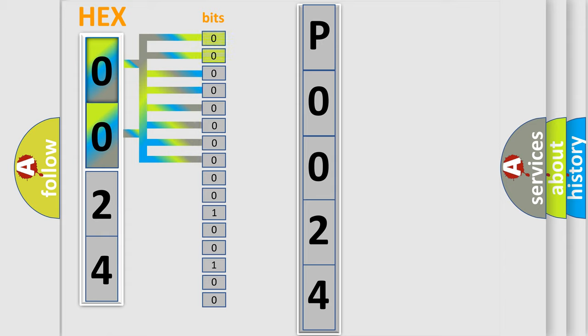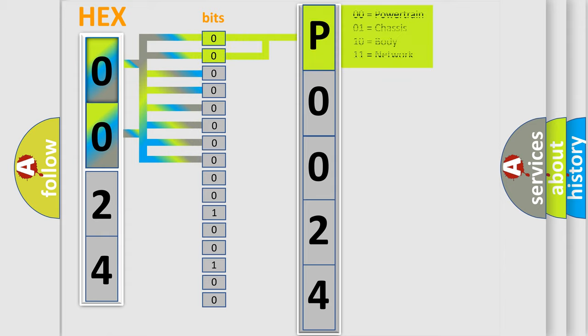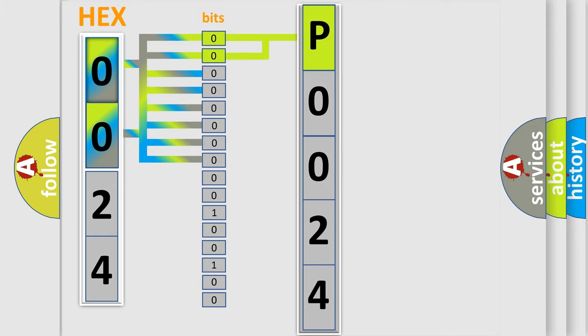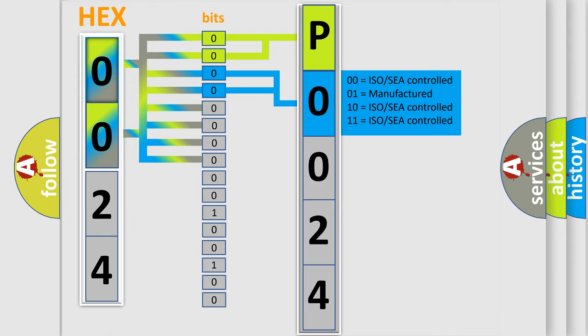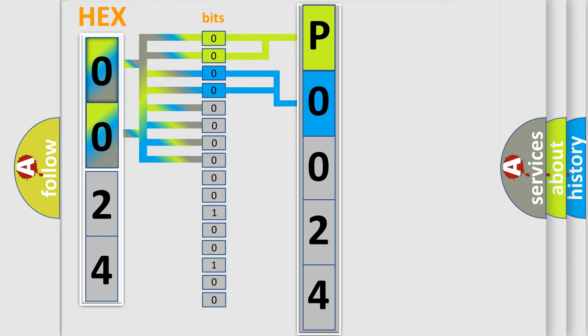By combining the first two bits, the basic character of the error code is expressed. The next two bits again determine the second character. The last bit styles of the first byte define the third character of the code.